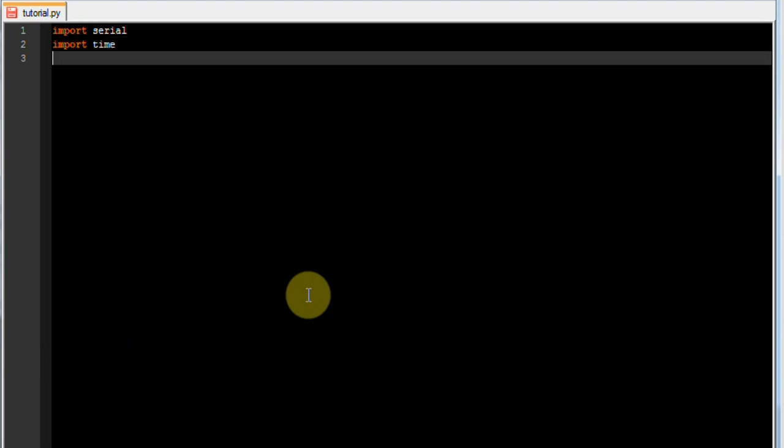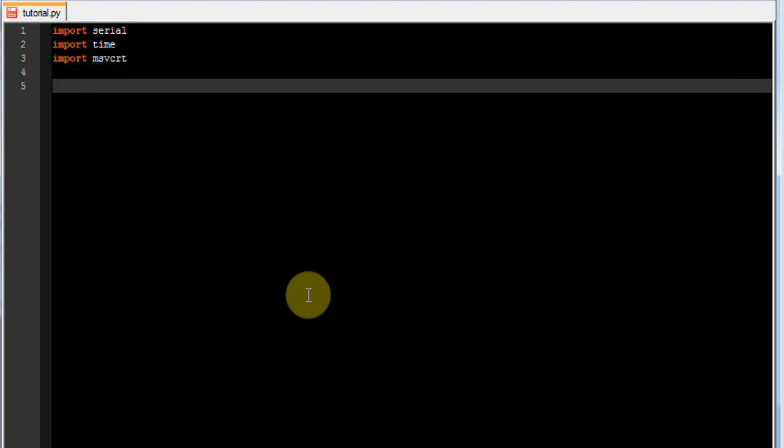Then import msvcrt, which will allow us to get keyboard commands. Although that only works in Windows, so if you're doing this on another operating system don't use it.